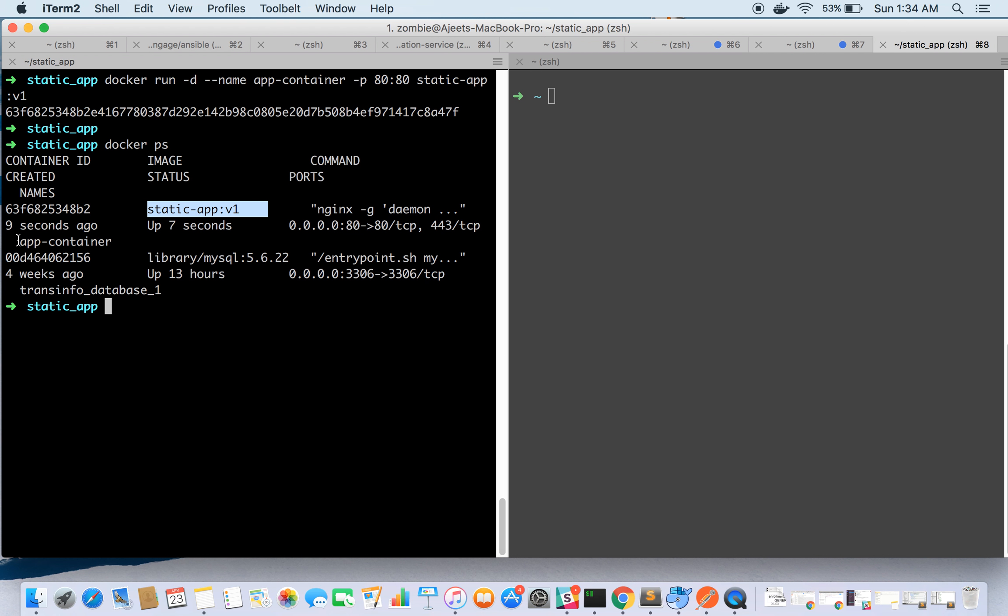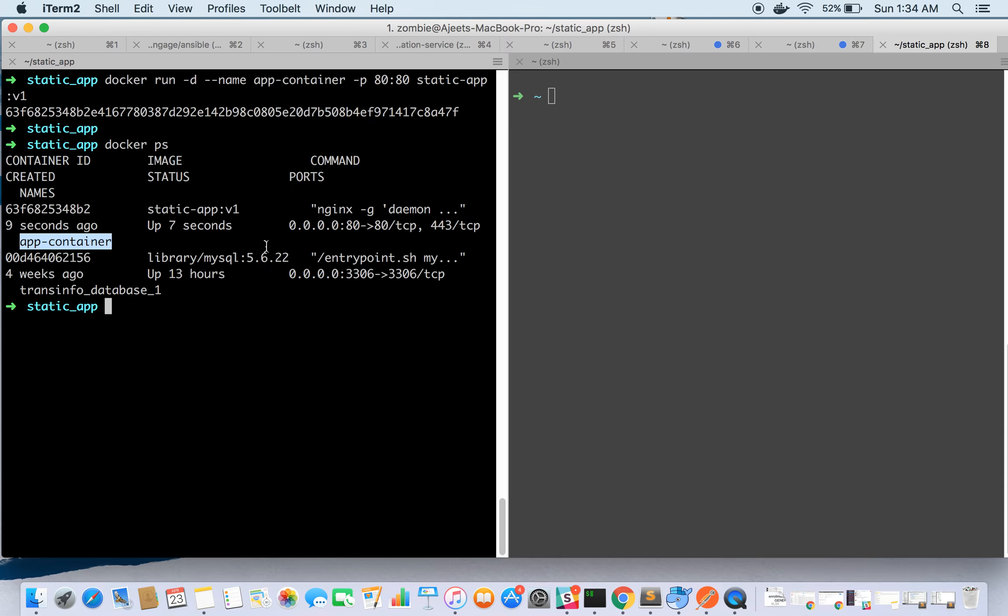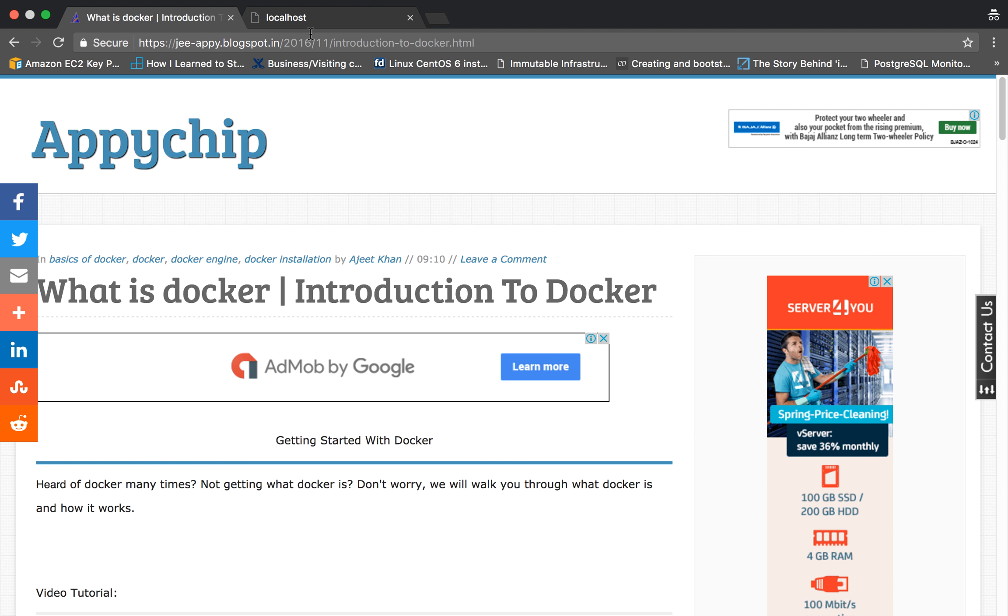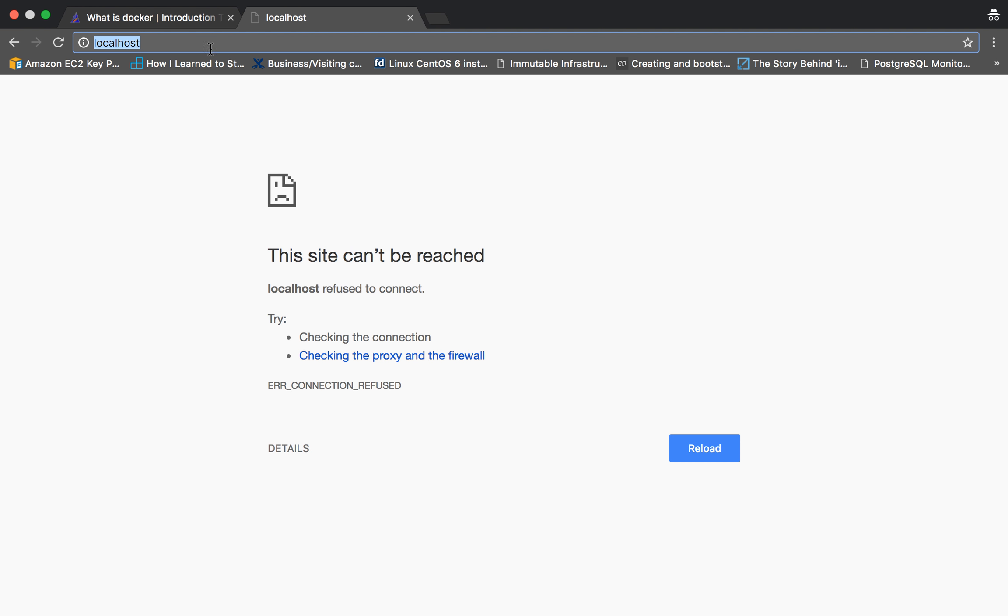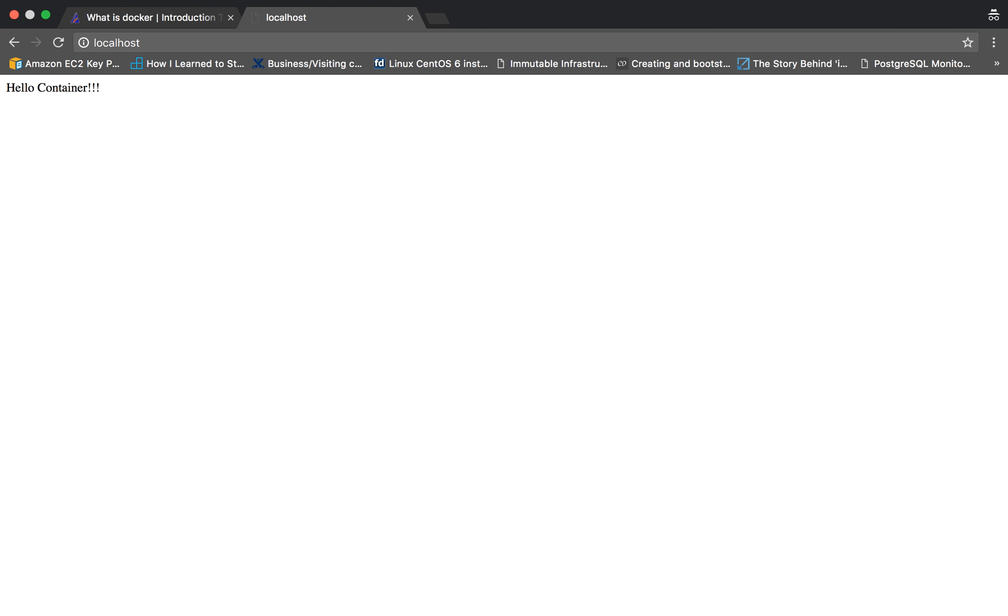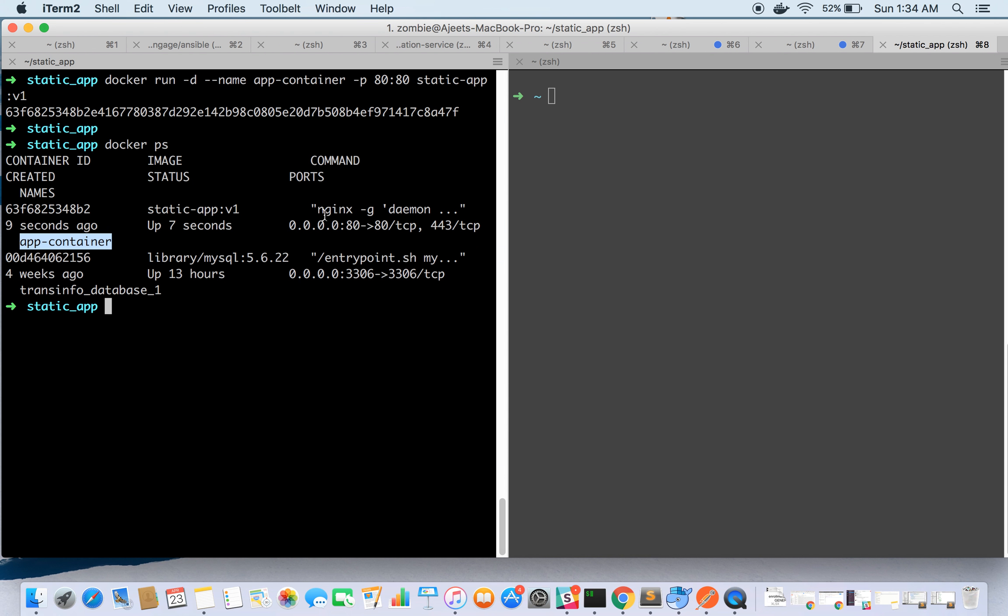The container name is app-container. Let's go ahead and run localhost 8080. We have 'hello container' static page up and running.